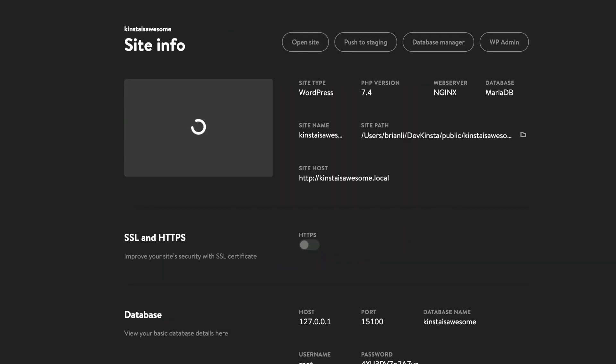During the site creation process, which typically takes 2-3 minutes, you may be prompted to enter your macOS password or confirm a dialog box in Windows.